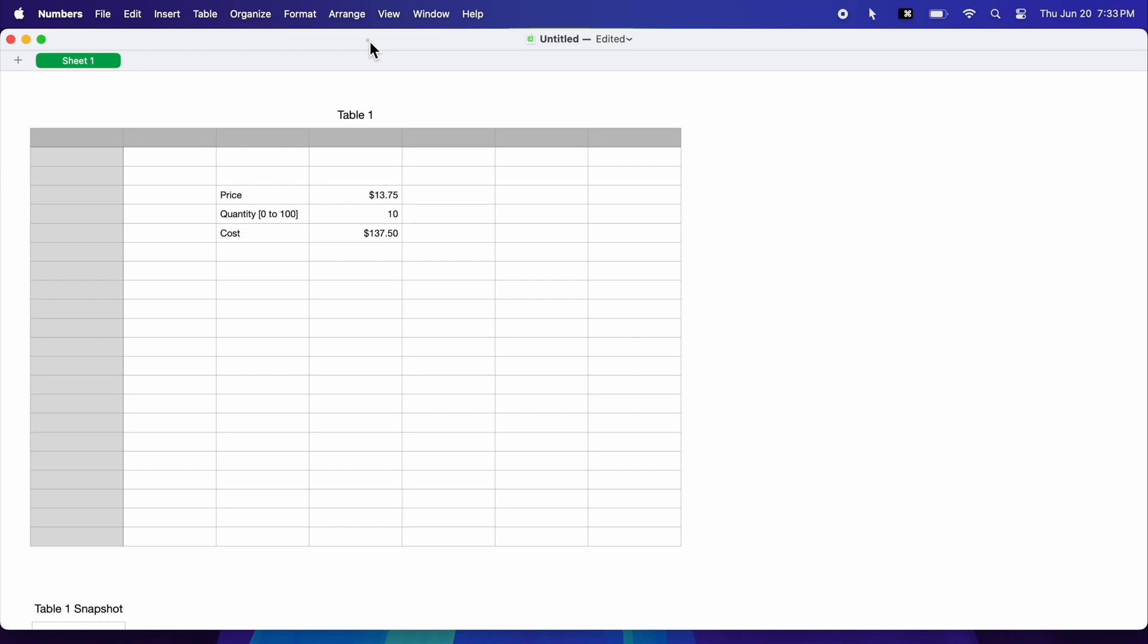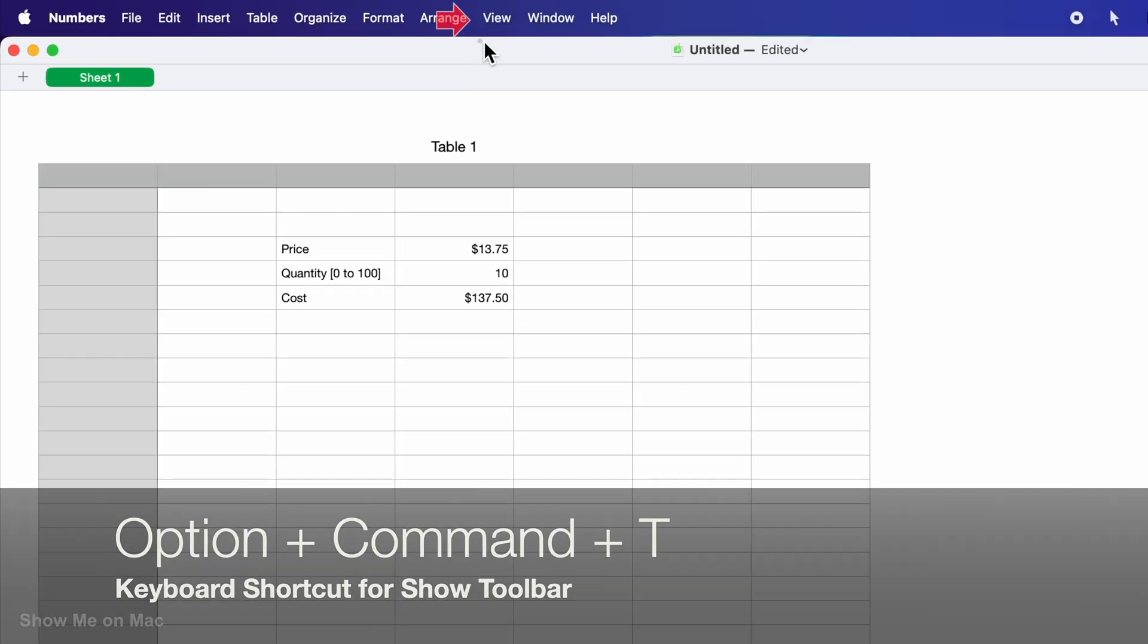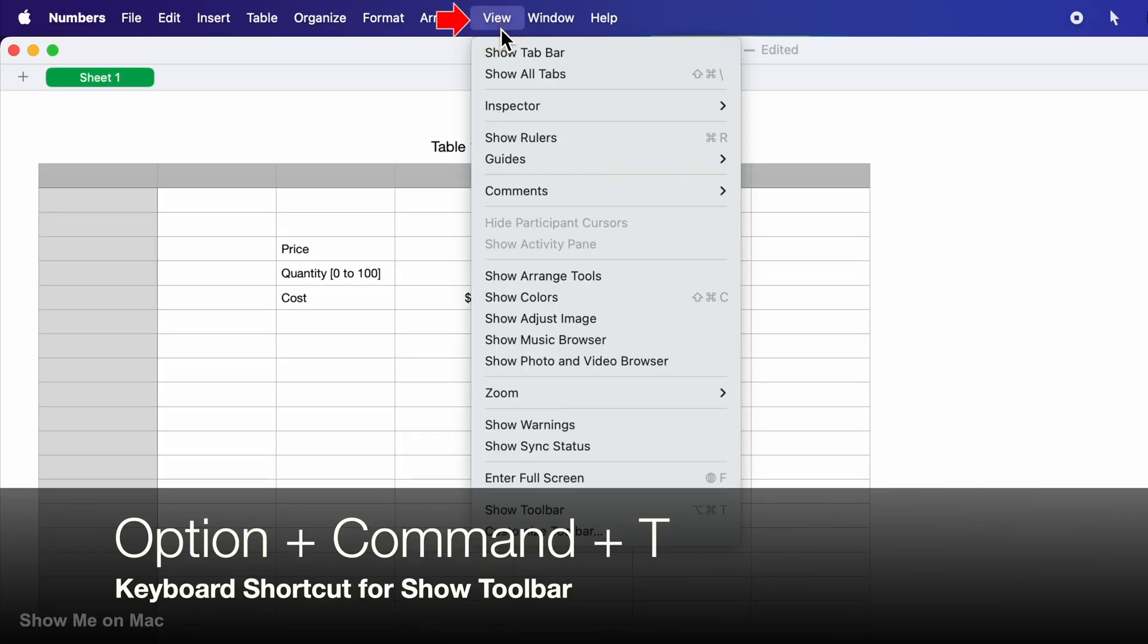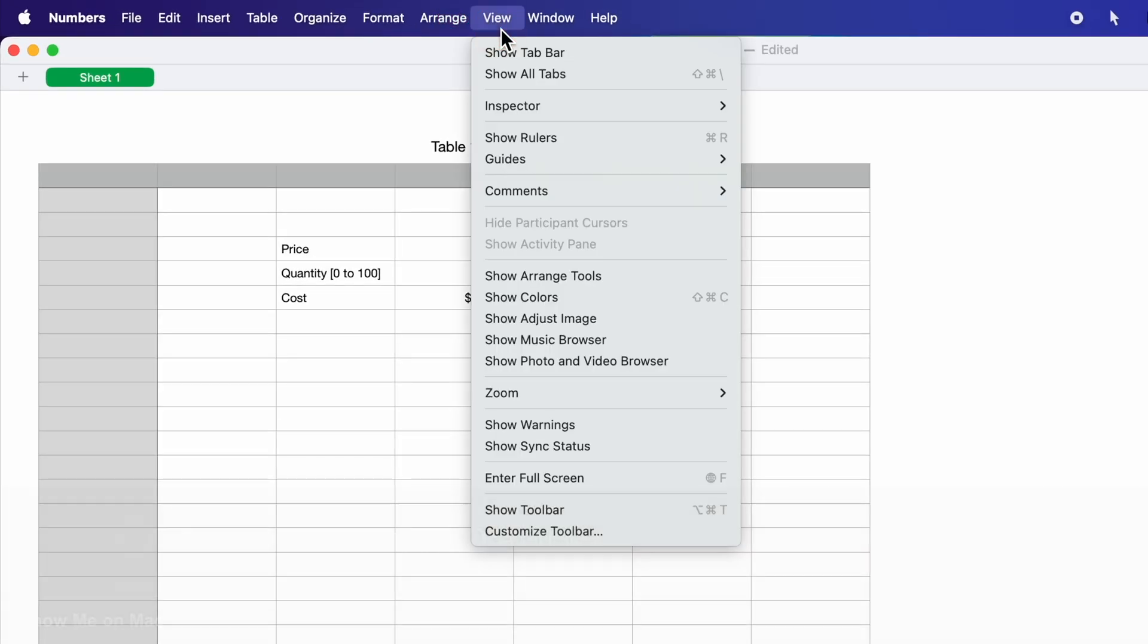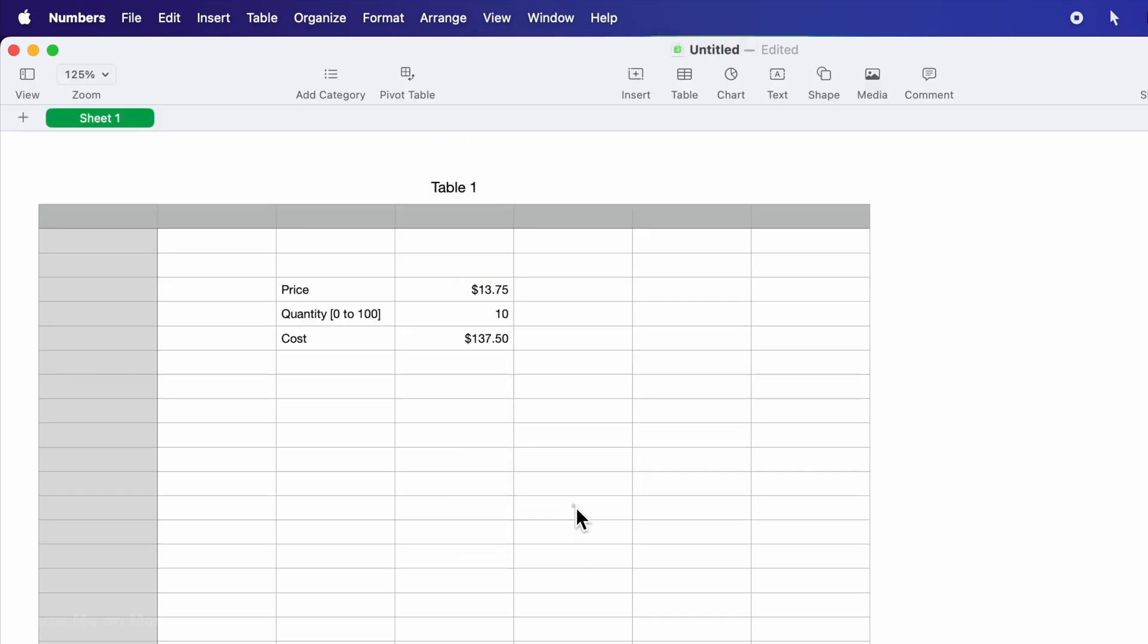First, I make sure the toolbar is visible by clicking View on the menu bar and choosing Show Toolbar.